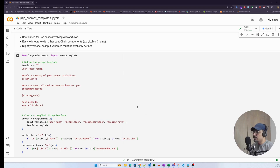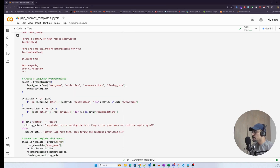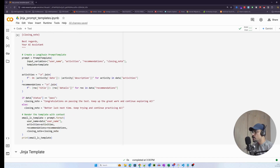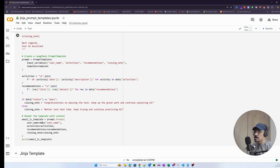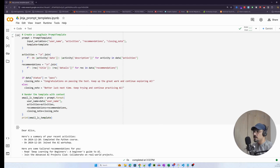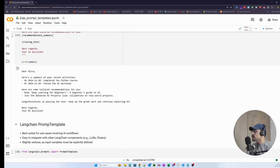You pass the actual template string to the template argument — name it whatever you want. I still need to convert the list of objects from the data object into strings using the join operator for activities and recommendations, do a conditional check on the status, use the relevant closing note, and then pass everything to the prompt object using prompt.format with all the variables. When we run this, we get output similar to what we saw with string interpolation.